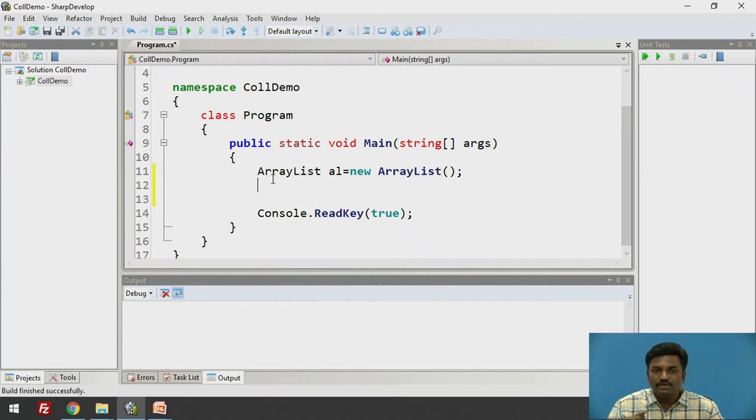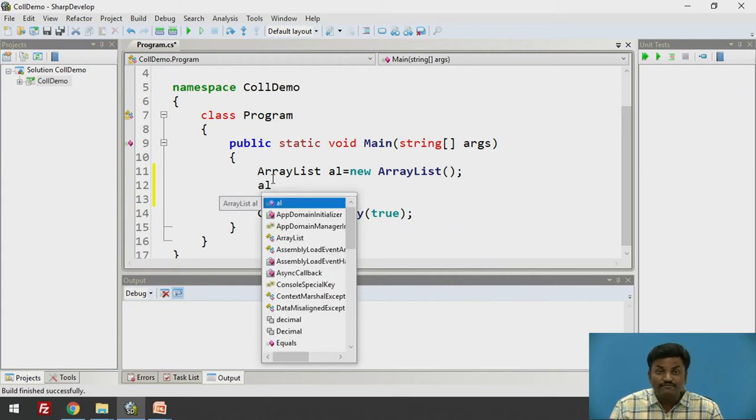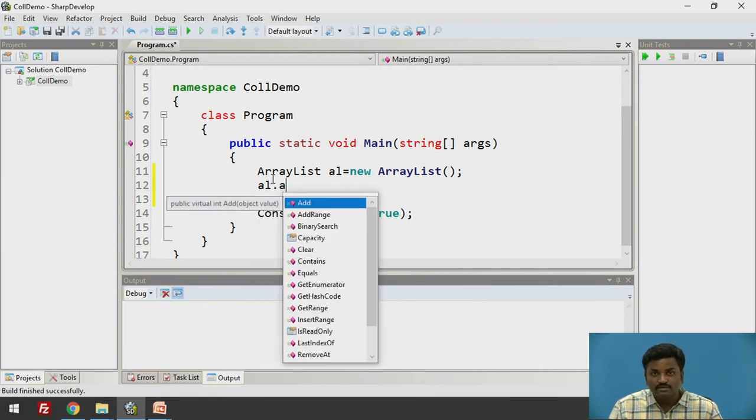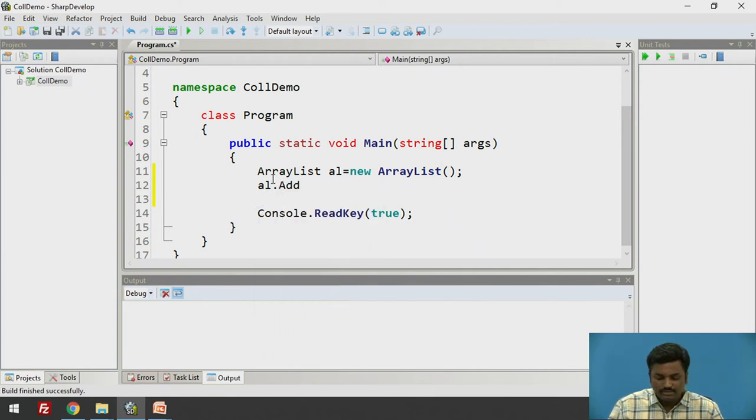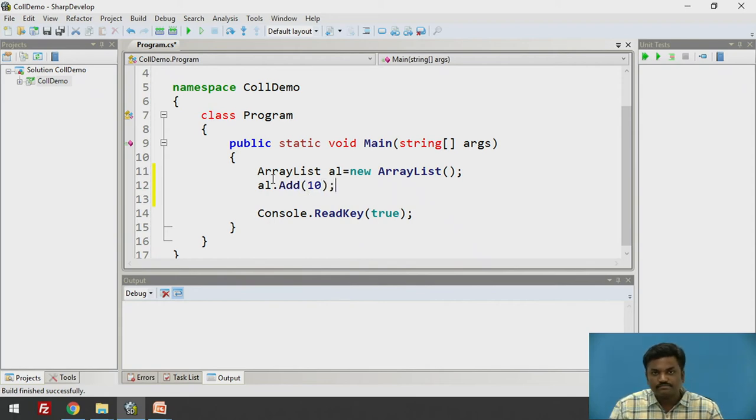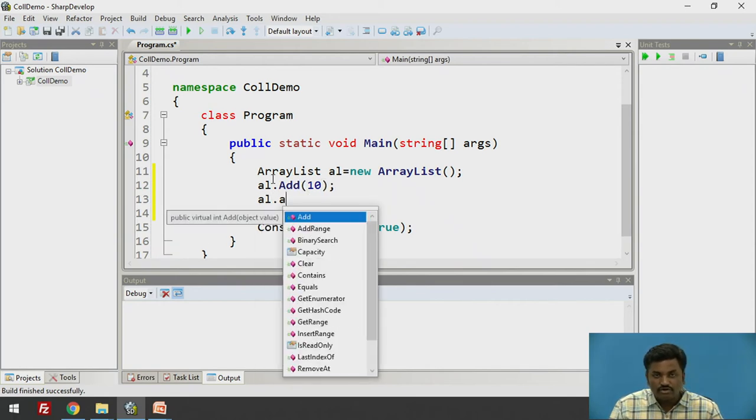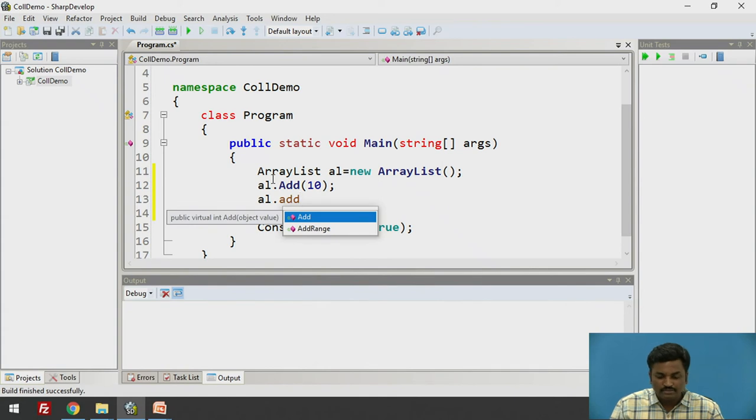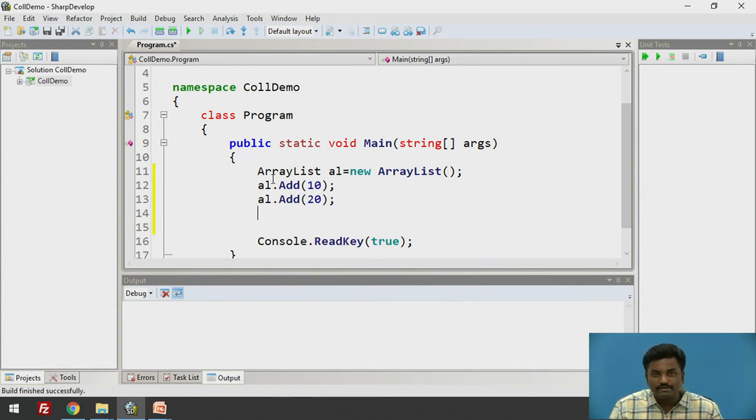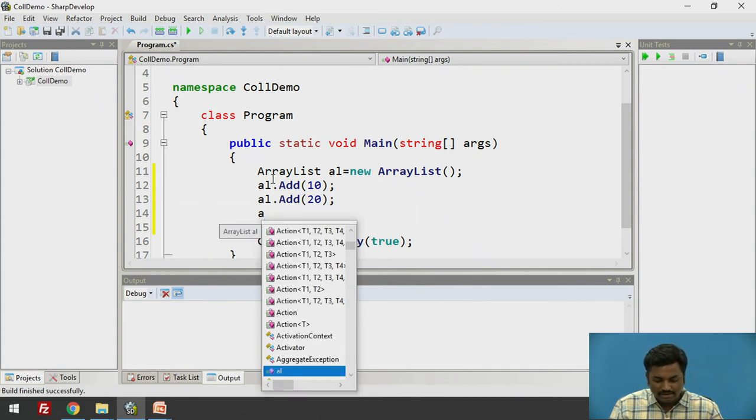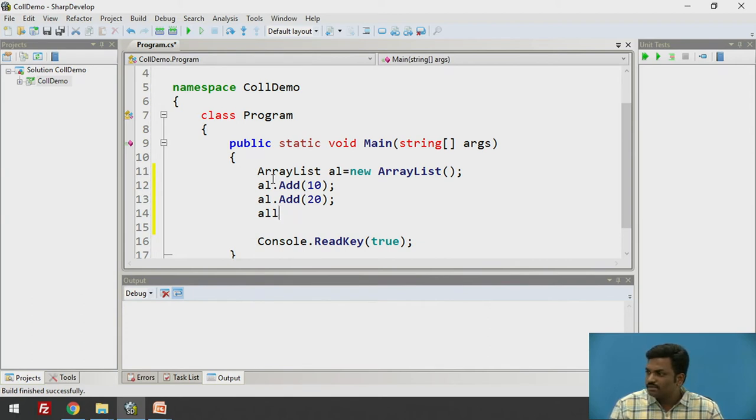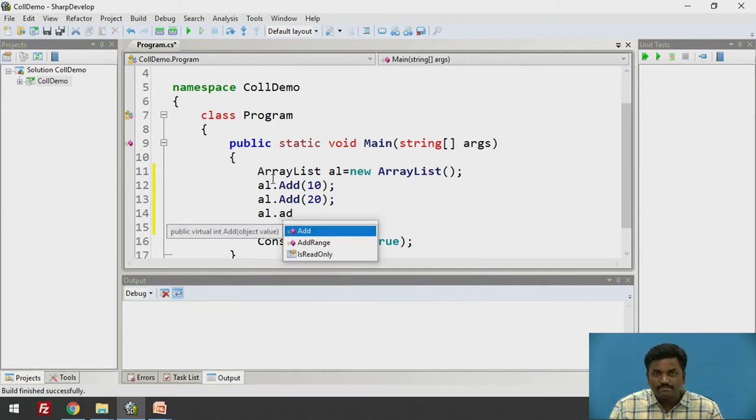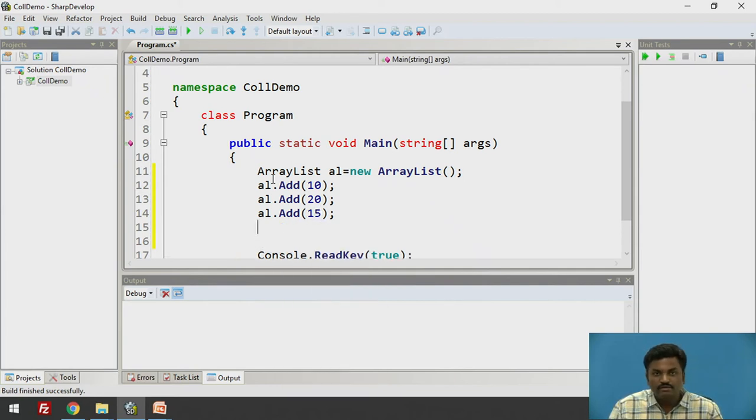Now, if I want to insert element into ArrayList, that can be done using different methods inside ArrayList. We will see the methods later. ArrayList add. Let's say I want to add 10. 10 is added. ArrayList.add. Let's say I want to add 20. 20 will get added. ArrayList.add. Let's say I want to add 15.